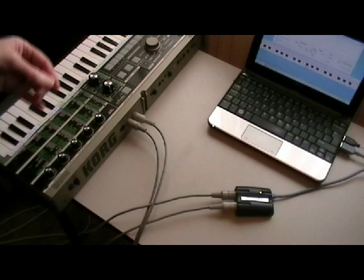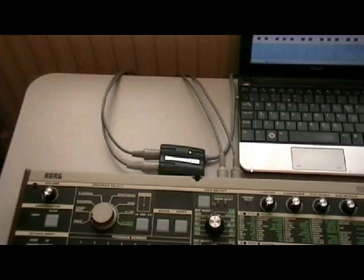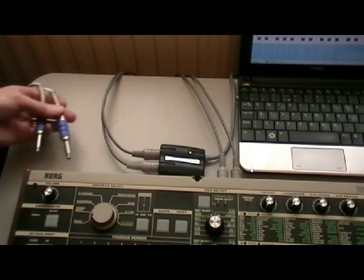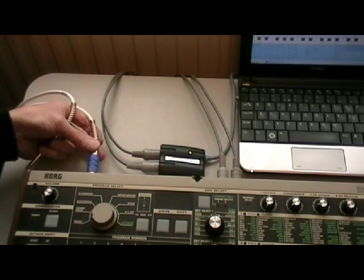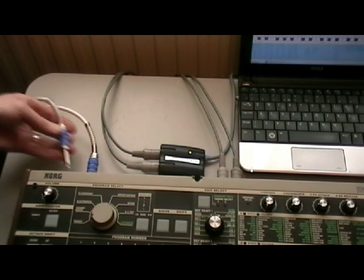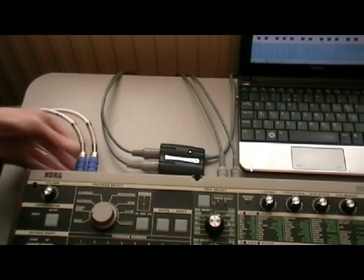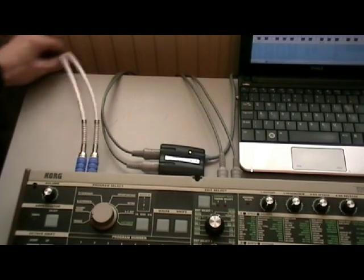Note that MIDI data is not audio — it's more like a music score. So we need someone, in this case the MicroKorg, to interpret it to produce sounds. These sounds come out from the audio outputs, so connect these to your PA system.